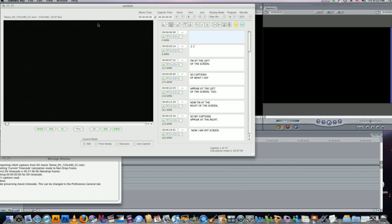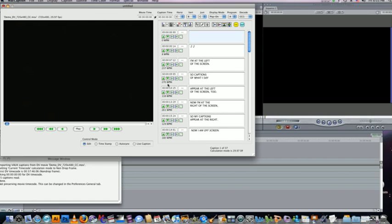Right now in MacCaption, I've got a video loaded. It doesn't really matter what kind of video. I've got some captions loaded to go with the video.